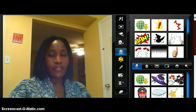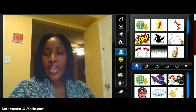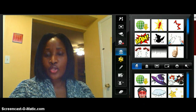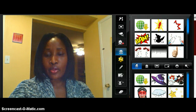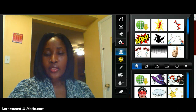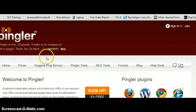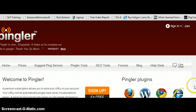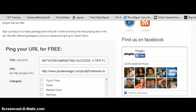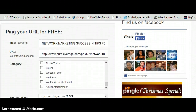This is a quick video showing you how to use Pingler. So here I am on Pingler right now — it's pingler.com, P-I-N-G-L-E-R dot com — and you can use it for free.